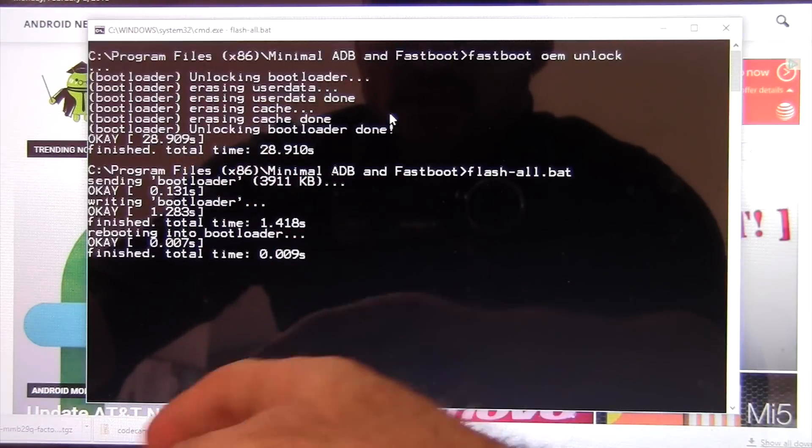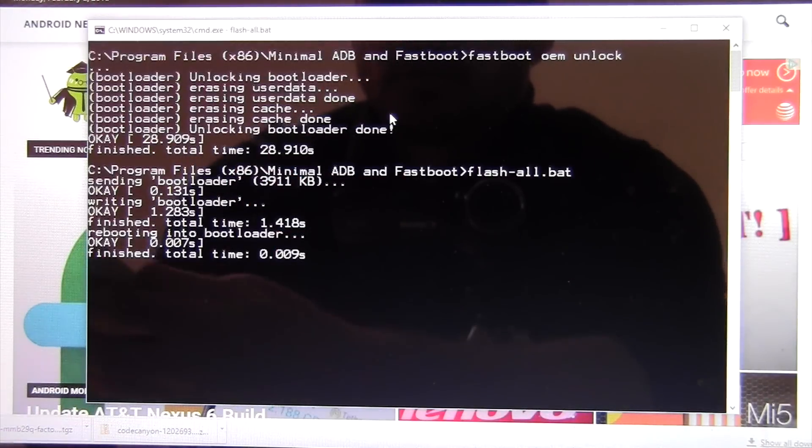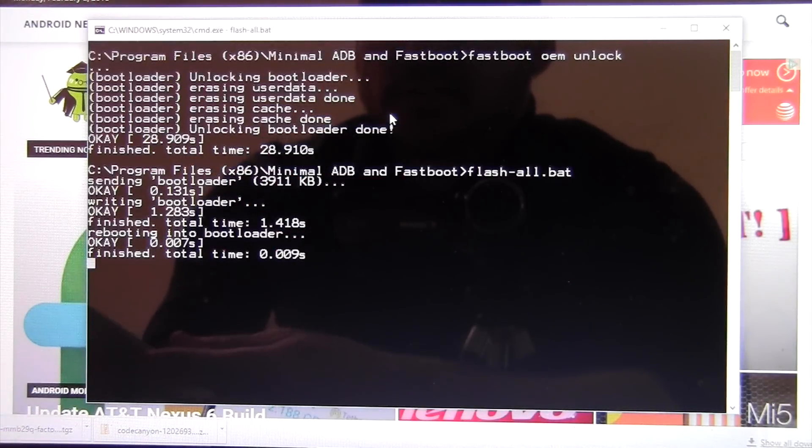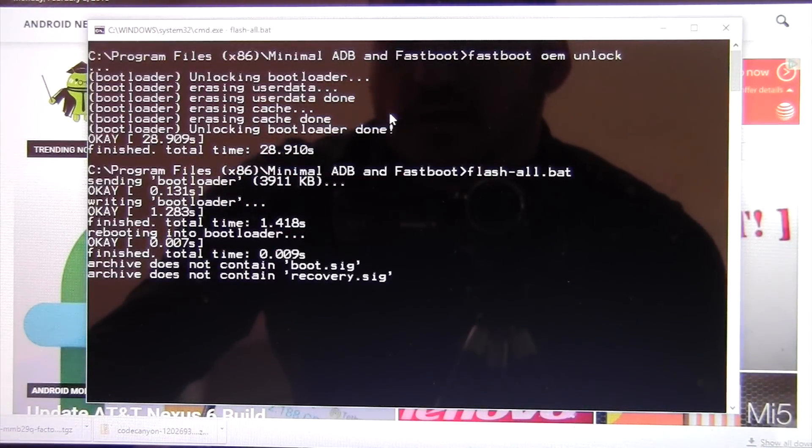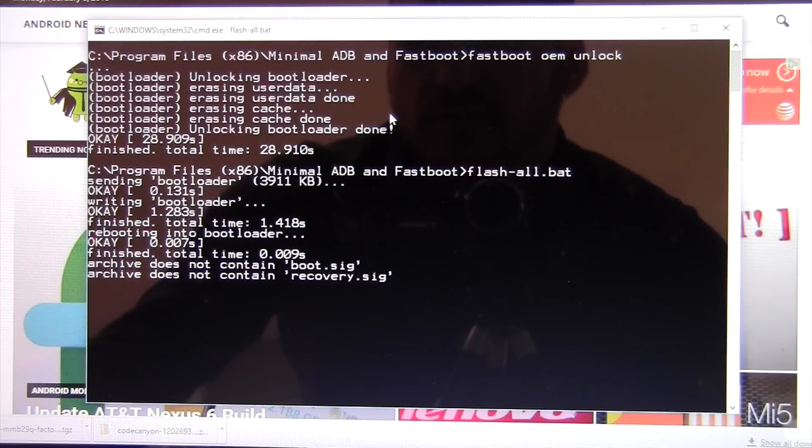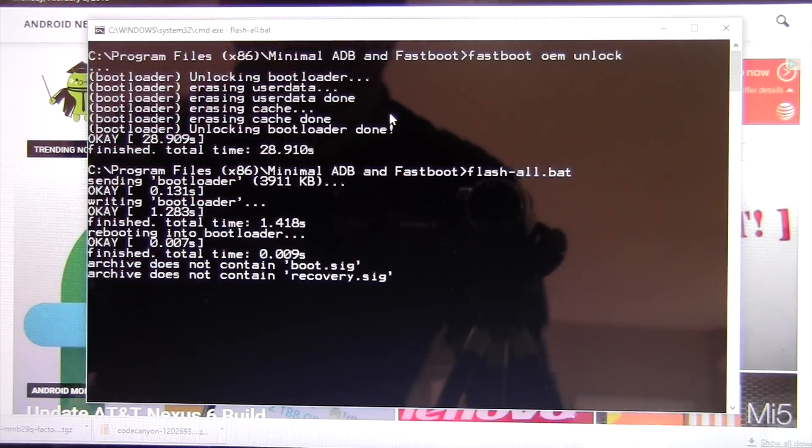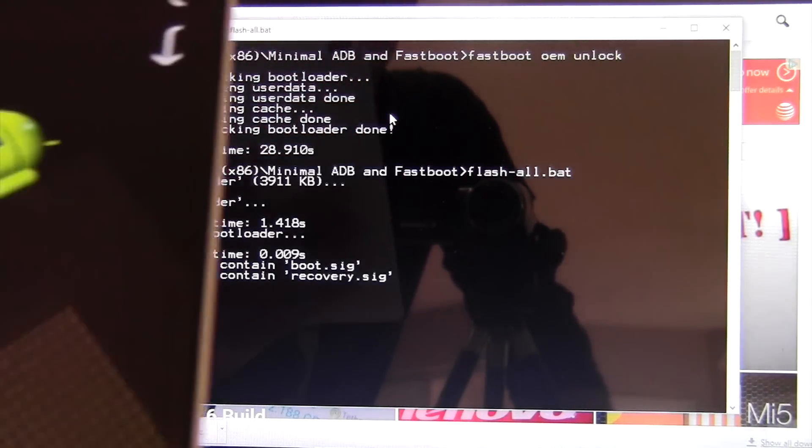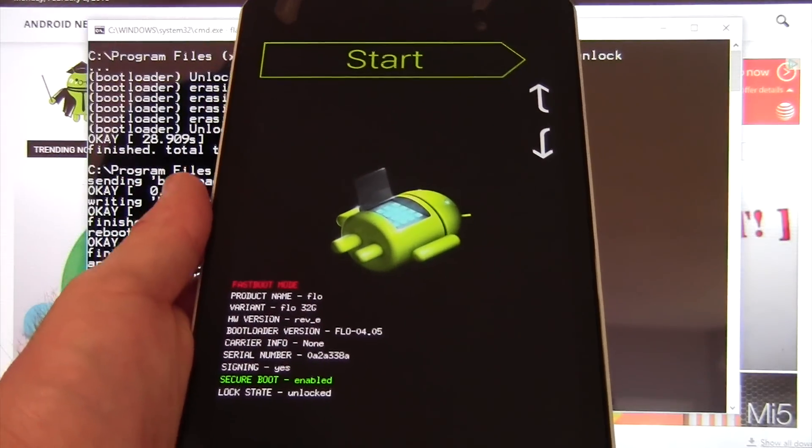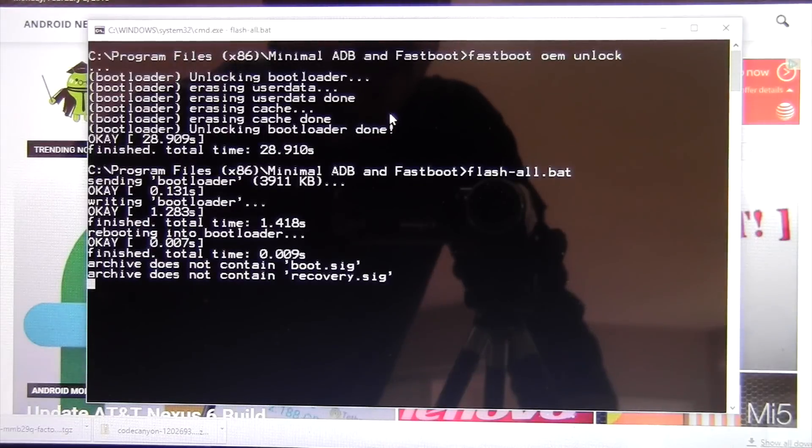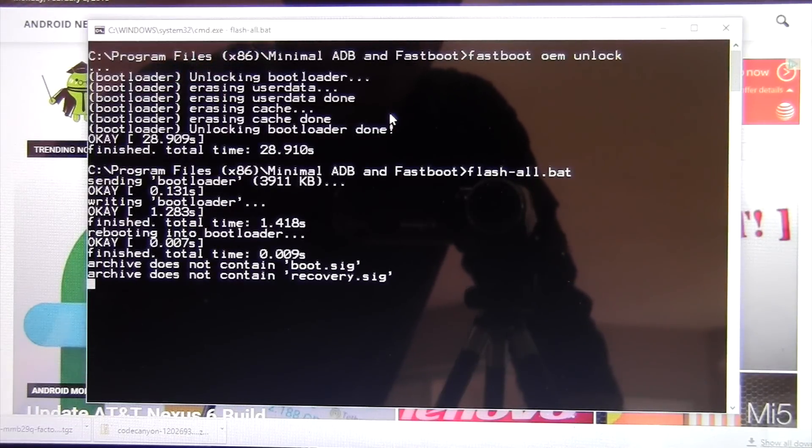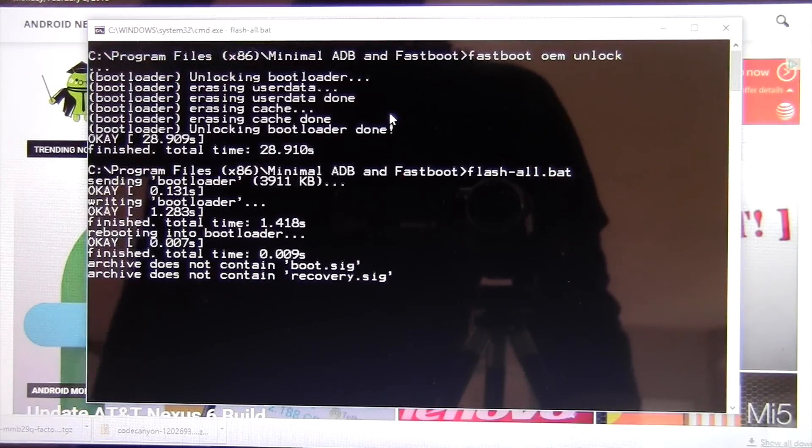And you'll see the process starting. It says writing bootloader, doing all the stuff that it has to do. It says it can't find certain files. It's not a big deal. Just leave it be. You'll see that the tablet just kind of sits here. And things look like it's frozen. It will look frozen. Just leave it be. Wait it out.